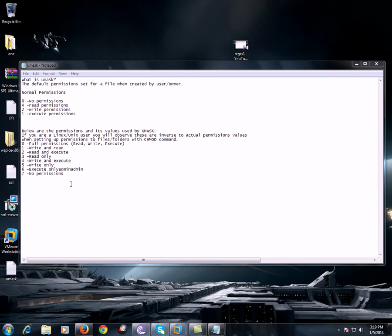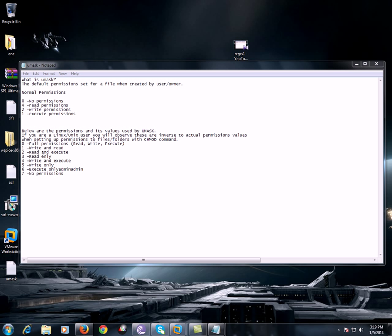So seven will have no permissions, zero will have full permissions, one will have write and read, two will have read and execute, three will have read only, four will have write and execute, five will have write only, six will have execute only. These are the permissions which we can set.